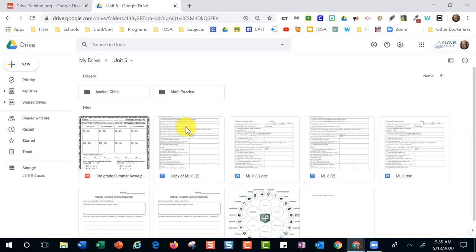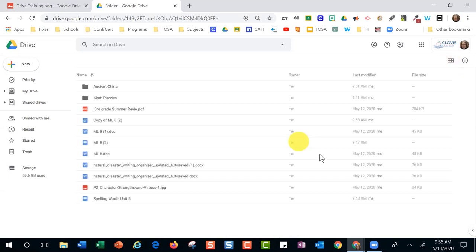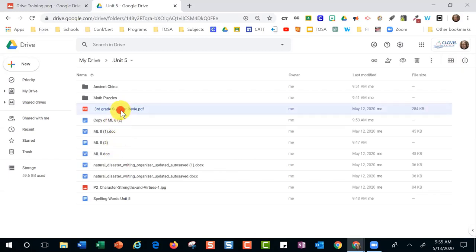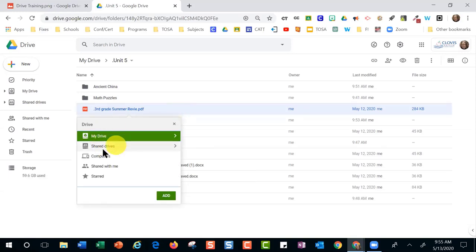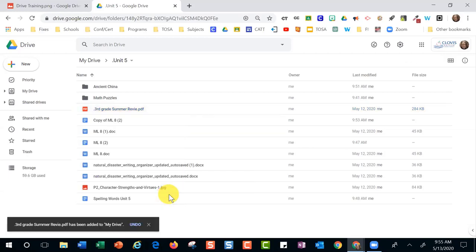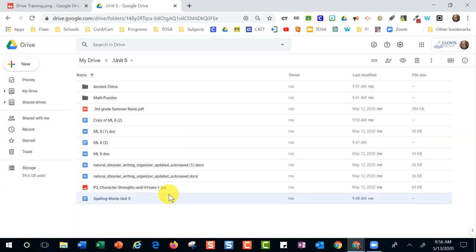So again, to have a file in multiple folders: click on the file — it works in both list view and grid view — then press Shift+Z. The 'Add to folder' window comes up, and you can choose where to add it. The file stays in its original location and also appears in the new folder.